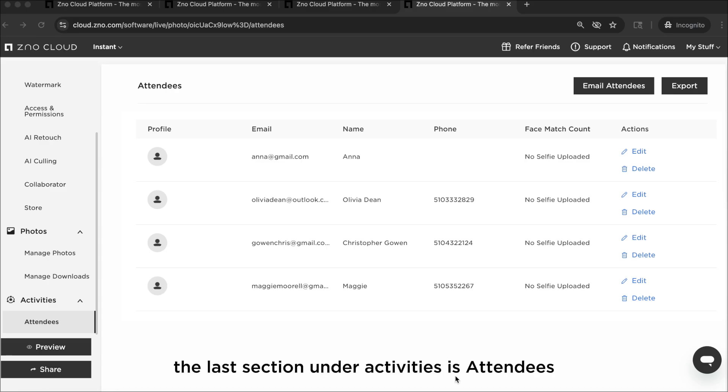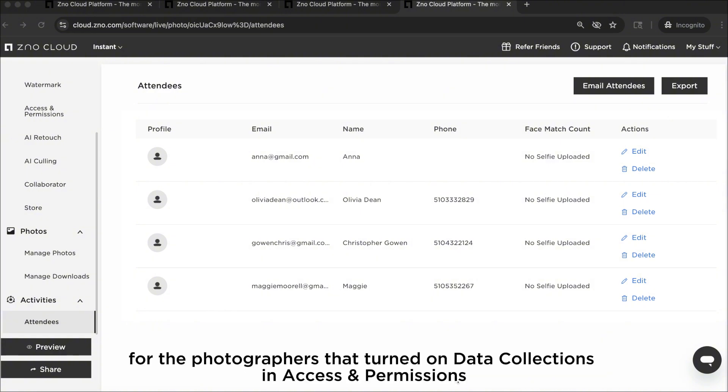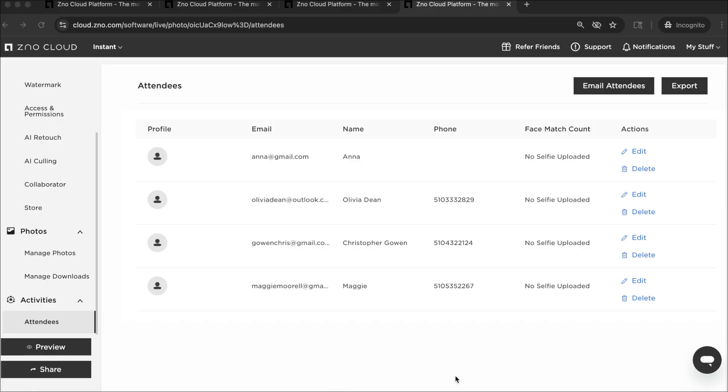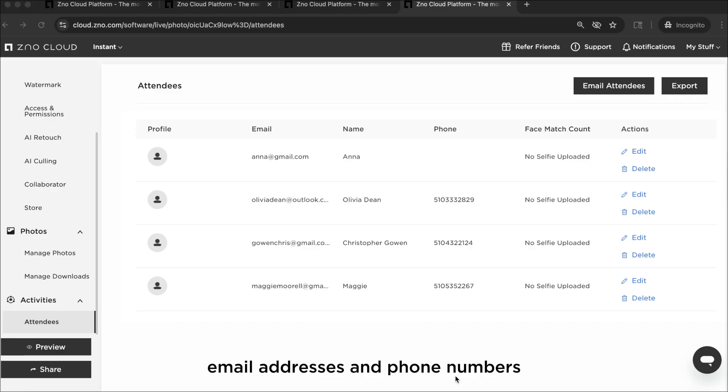The last section under Activities is Attendees. For the photographers that turned on data collections in access and permissions, trying to collect names, email addresses, and phone numbers, this is where that data will be available.